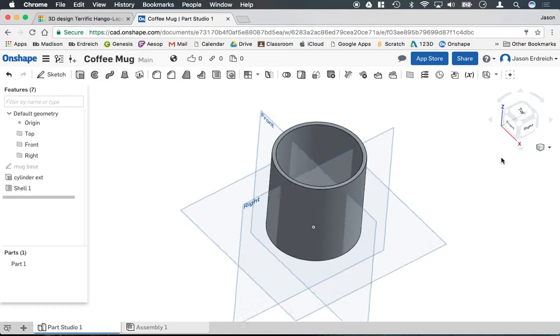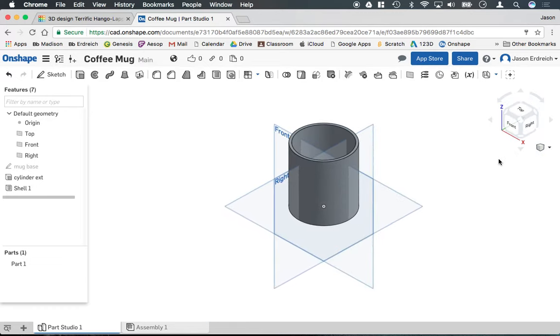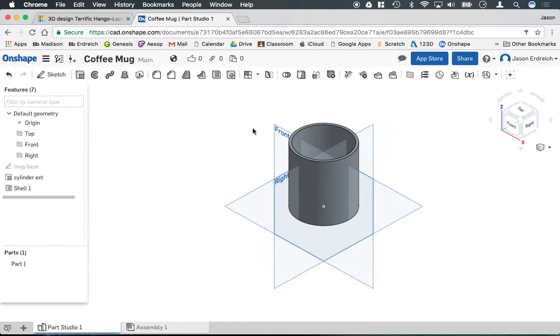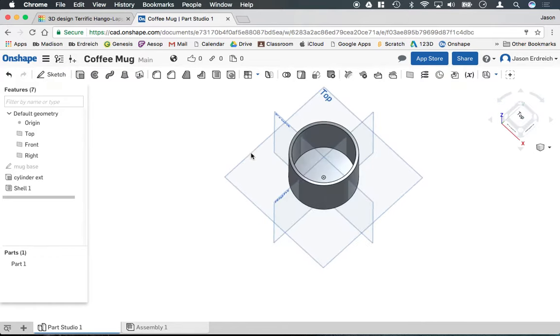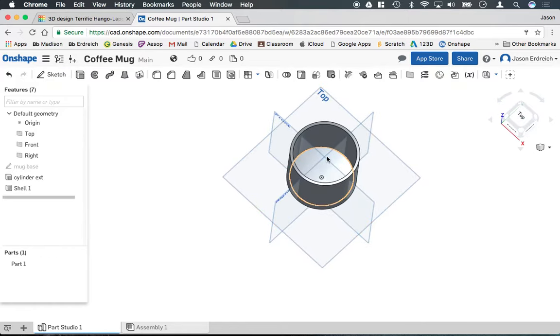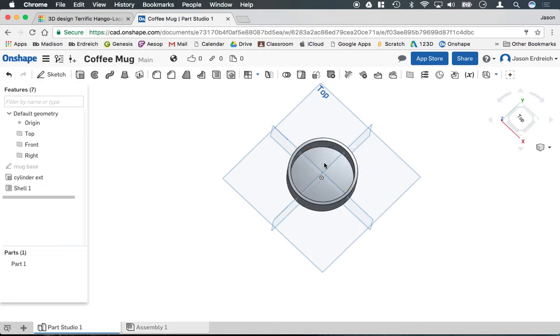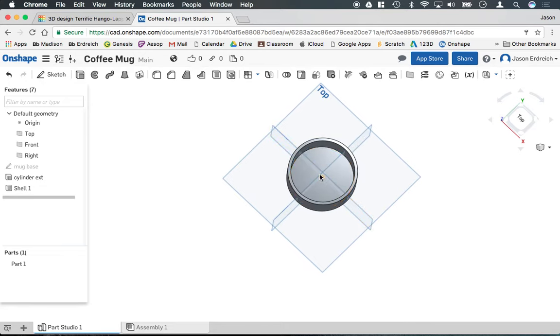And now we need to create the handle. Now for the handle it either has to go on the front or the right work plane. But we have a small problem. These work planes are cutting through the center of the cup meaning that if we drew a handle on these work planes, it would in fact be in the center of the cup.